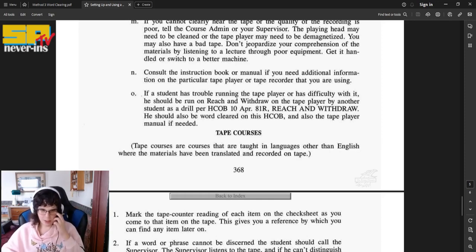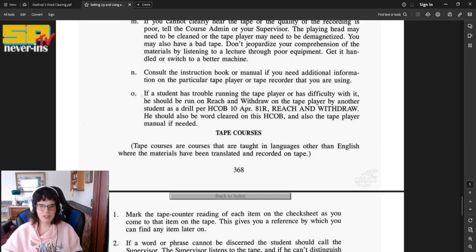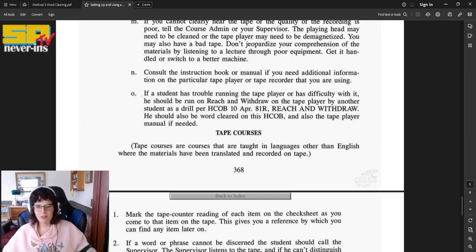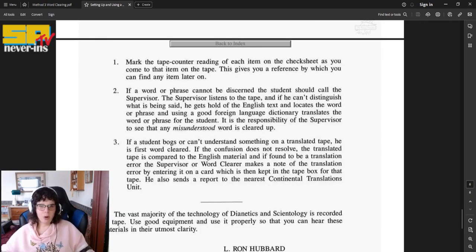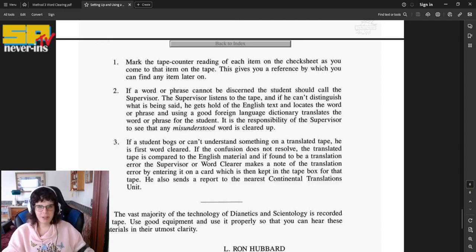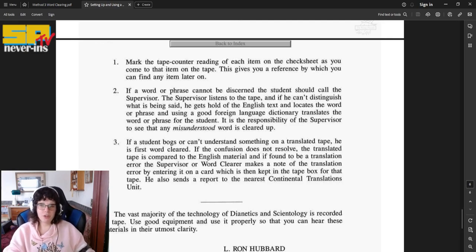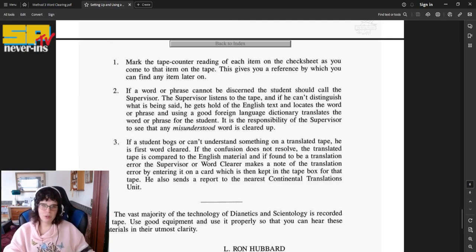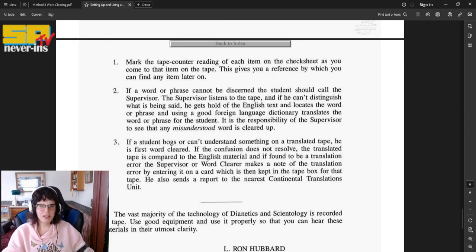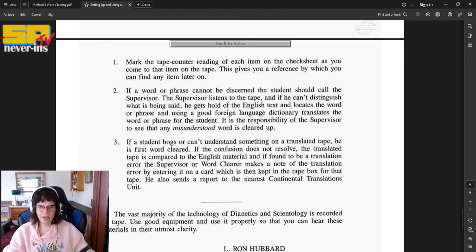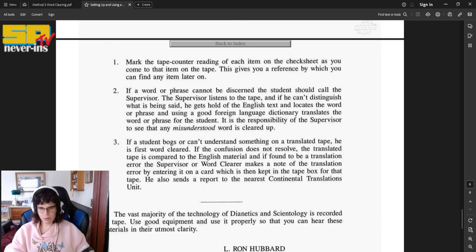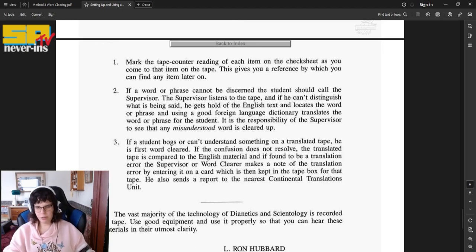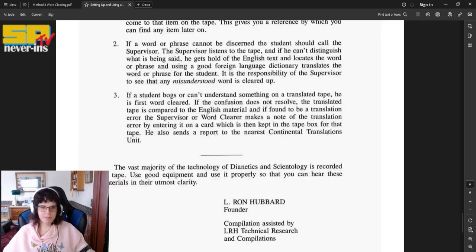Tape courses. Tape courses are courses that are taught in languages other than English where the materials have been translated and recorded on tape. One, mark the tape counter reading of each item on the check sheet as you come to that item on the tape. This gives you a reference by which you can find any item later on. If a word or phrase cannot be discerned, the student should call the supervisor. The supervisor listens to the tape, and if he can't distinguish what is being said, he gets hold of the English text and locates the word or phrase and, using a good foreign language dictionary, translates the word or phrase for the student.